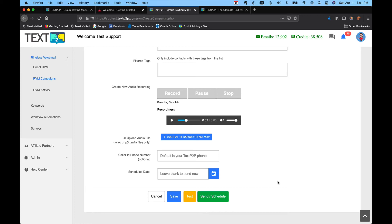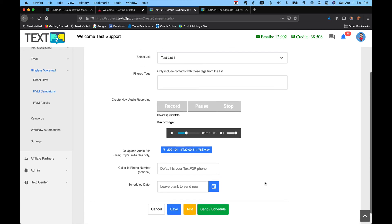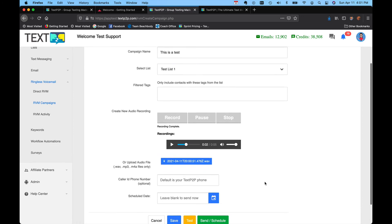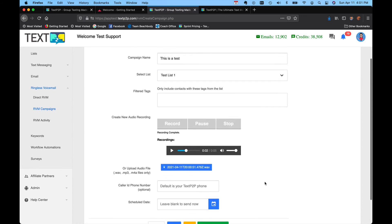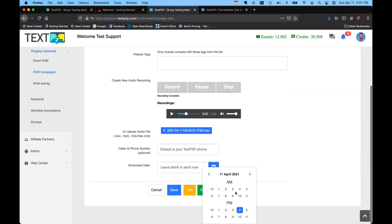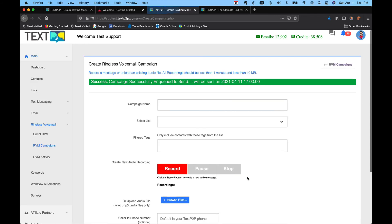Or you can just send or schedule. If you have a date and time here, it would schedule it, and it's literally that easy. So watch, if I schedule this for five o'clock and I hit send schedule, it'll say it will be sent at 1700.